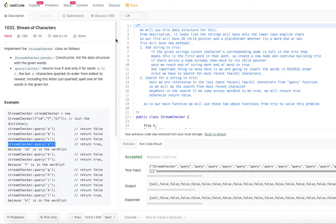Today's problem is Stream of Characters. Implement the StreamChecker class as follows: StreamChecker of words — that is the constructor — initializes the data structure with the given words. And then we have one method, query of letter. Letter is a single character. It returns true if and only if for some k greater than or equal to one, the last k characters queried in order from oldest to newest, including this letter just queried, spell one of the words in the given list. Let's try to understand the concept with an example.